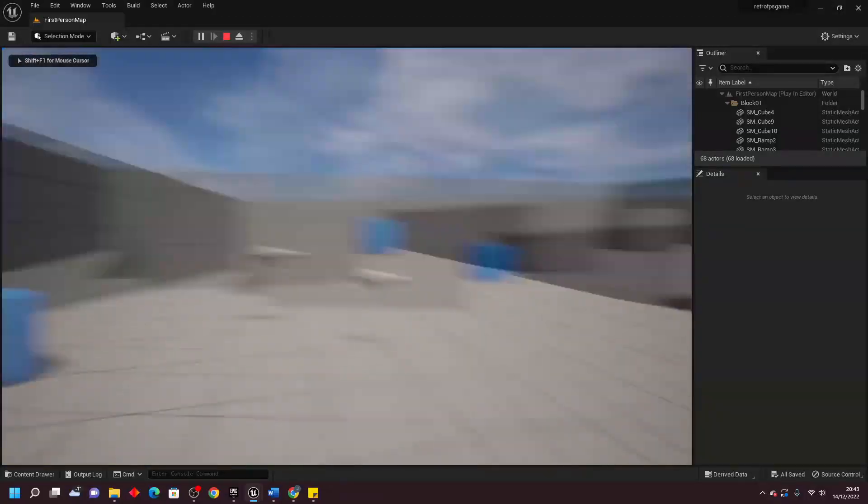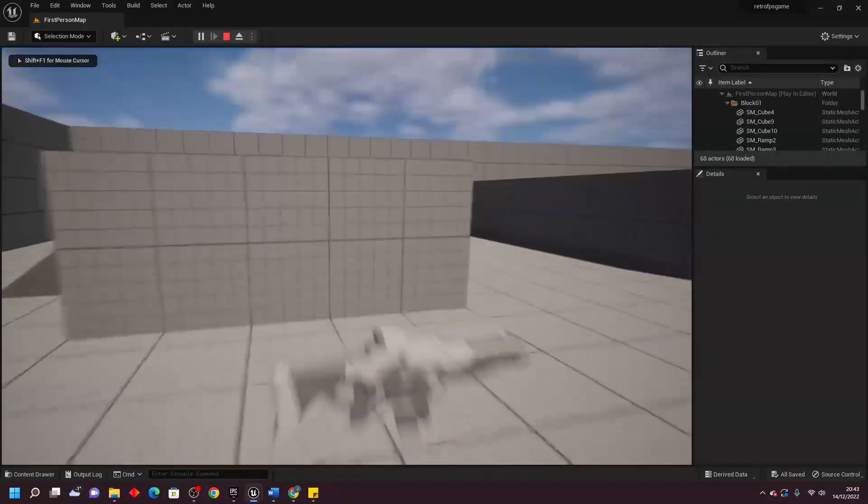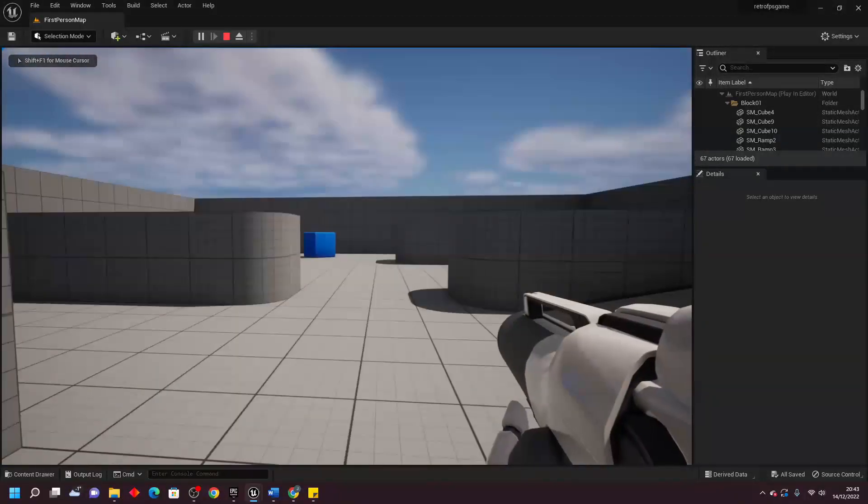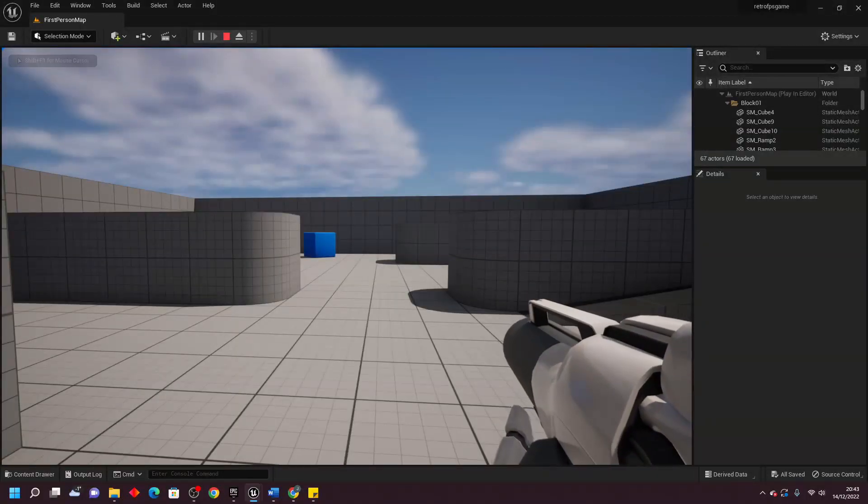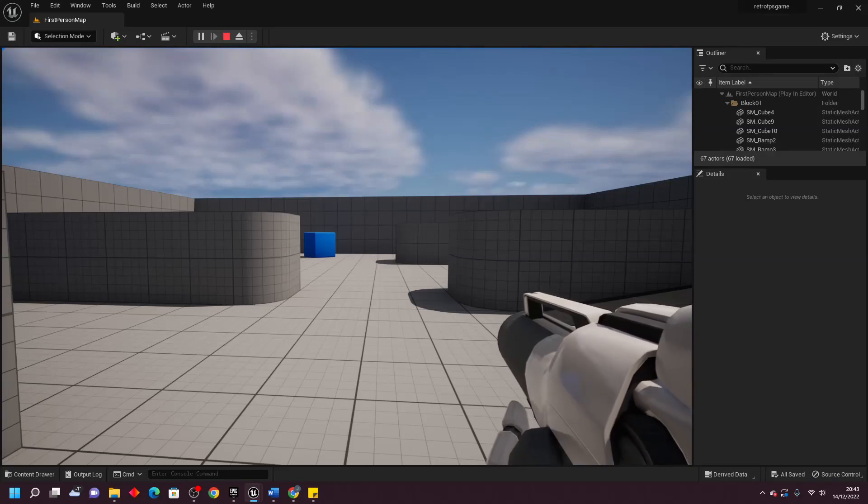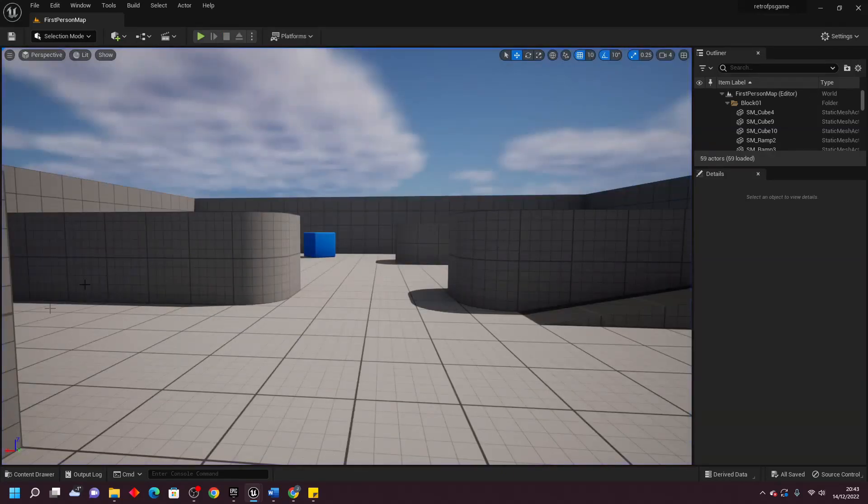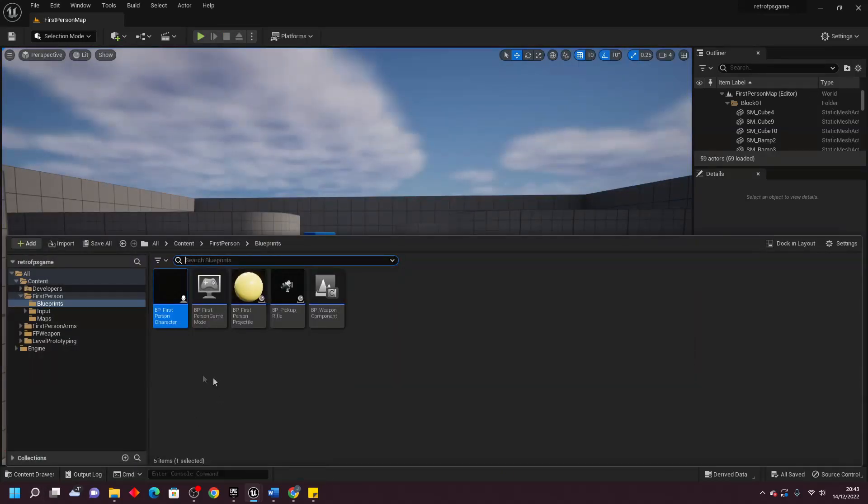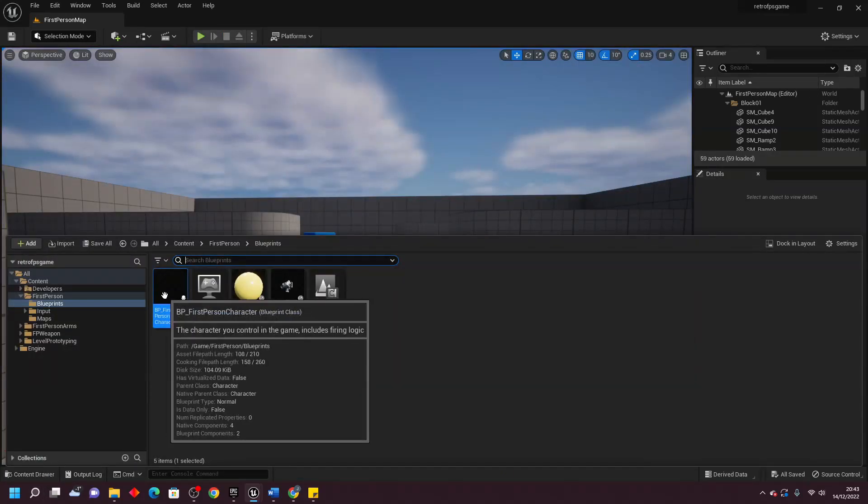To kick things off, I started this journey by using Unreal Engine's FPS template. This template provides a basic first person character with a simple weapon which served as our starting point.